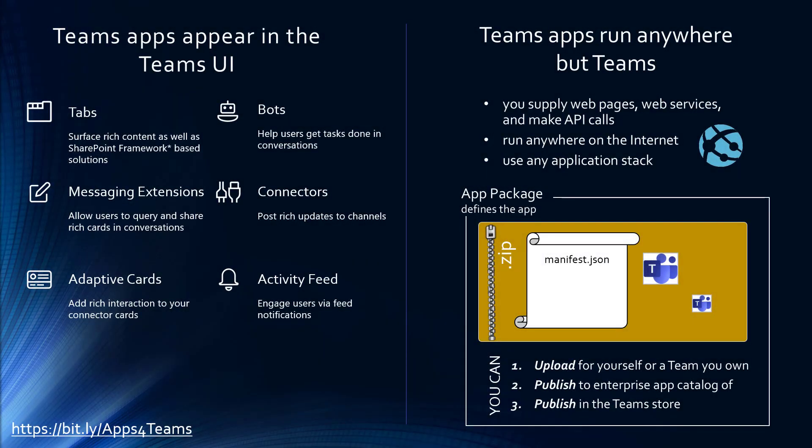Microsoft Teams apps are apps that appear inside of the Teams UI. They can have tabs, bots, messaging extensions, which are basically extensions onto the menus surrounding your conversational messages. They can add to the activity feed, use adaptive cards, all kinds of cool things.